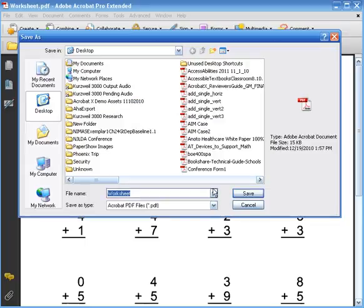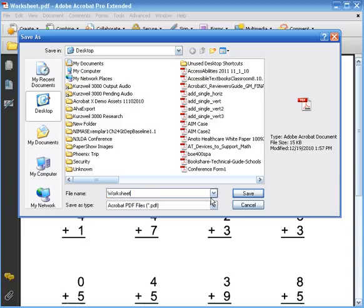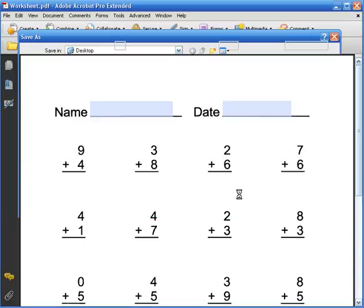So I'm going to click Save now and I'm going to give that a name. You can save it in any directory that you like.